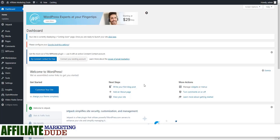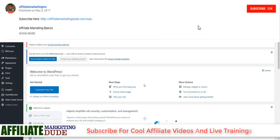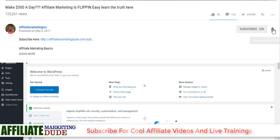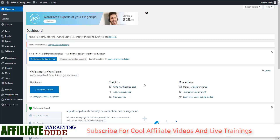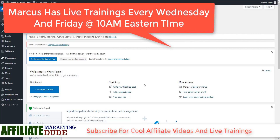Hey guys, it's Marcus here from AffiliateMarketingDude.com. If you're new here and you like learning about WordPress and affiliate marketing and making money, make sure you hit that subscribe button and click the little bell notification icon. That way you get the latest videos when I come out with them and you're notified when we go live and answer all your questions on live training. So you don't want to miss that.